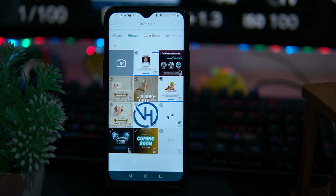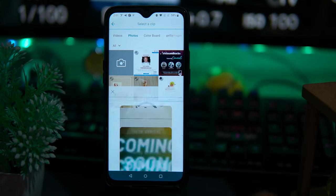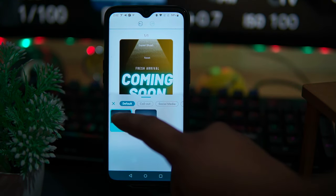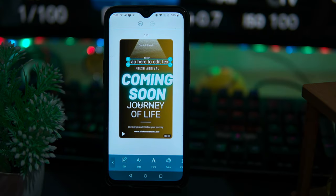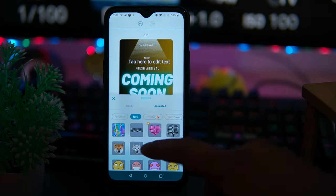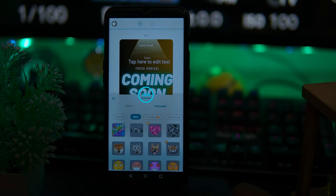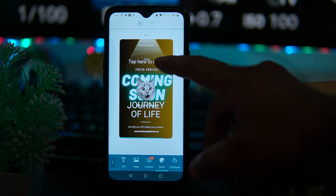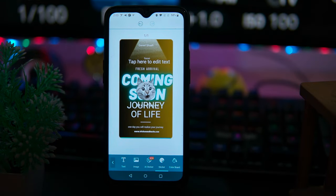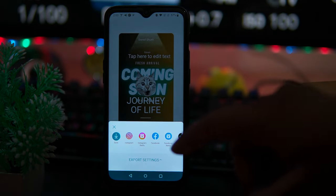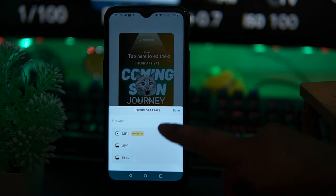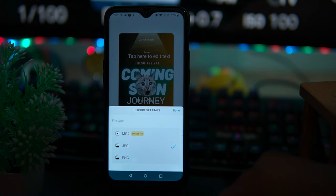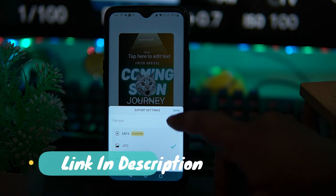By tapping on media you can replace elements from your gallery. In the add section, you can add text, image, and sticker and color board. The customization options are quite enough. Finally, tap on the share button, then tap on export settings, and you can choose the desired format for your poster. If you like it then check out the link in the description box.